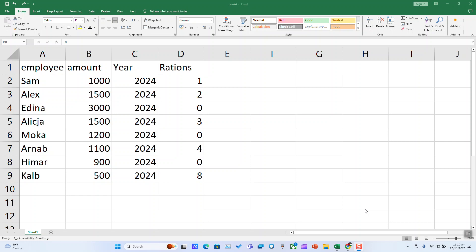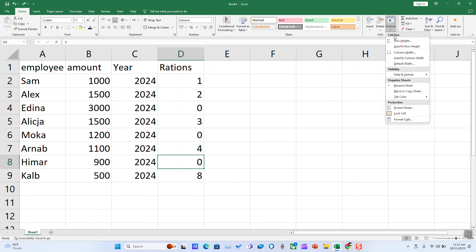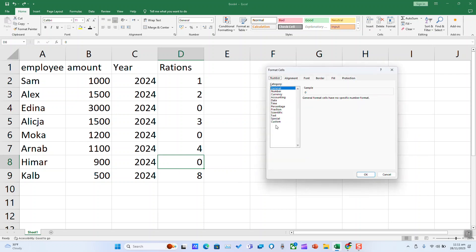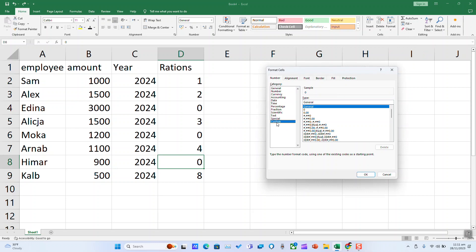To hide zero values from a cell or from an entire Excel file or Excel sheet, for the cell, begin by selecting the exact cell, click on Format, select Format Cells, click on Custom.